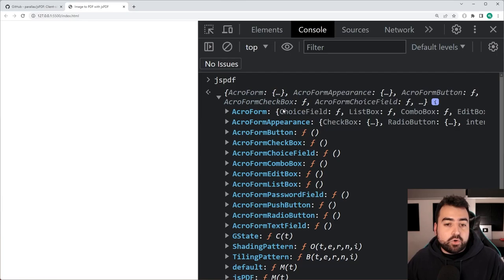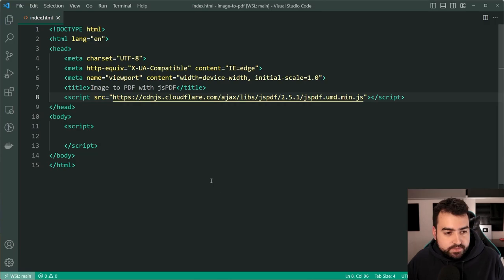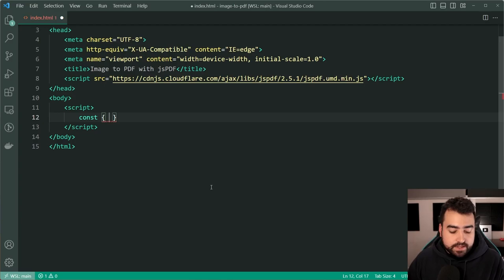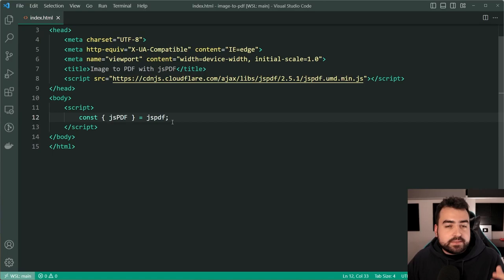Now in order to gain that constructor we can go back inside the javascript and within the script tags down here make a new instance of it. So first let's say const then use object destructuring here to say jspdf in all caps for the P D and F is equal to jspdf just like this and this is going to essentially take the jspdf property of the lowercase jspdf and place it inside this constant.